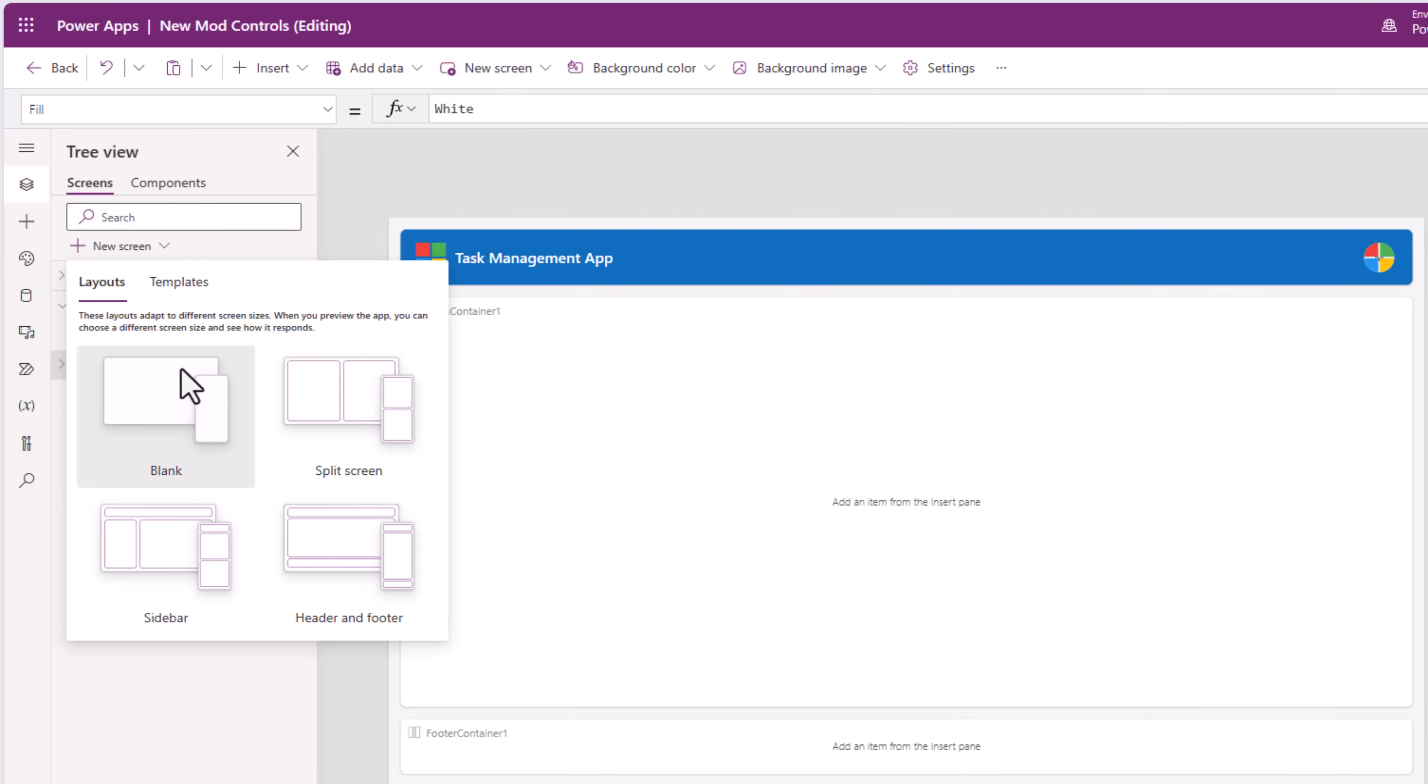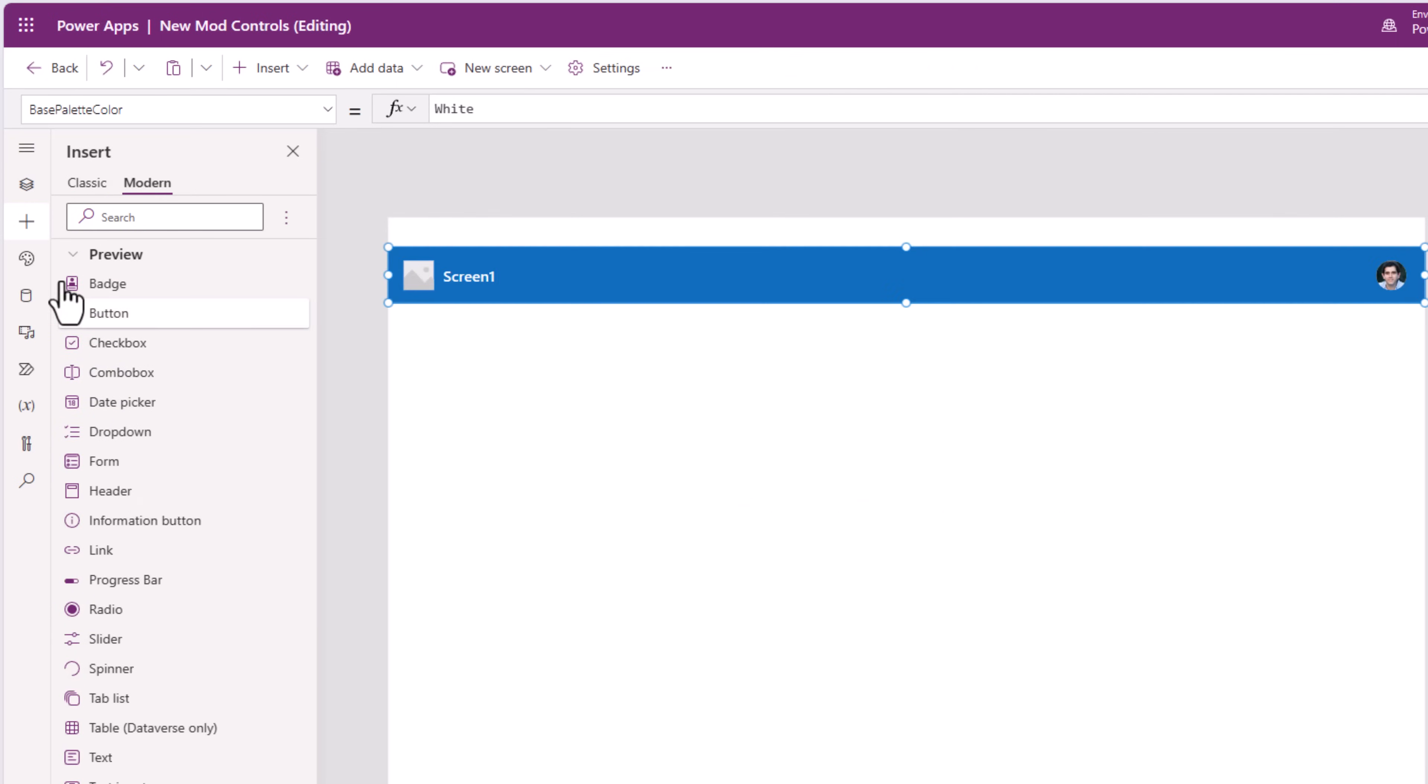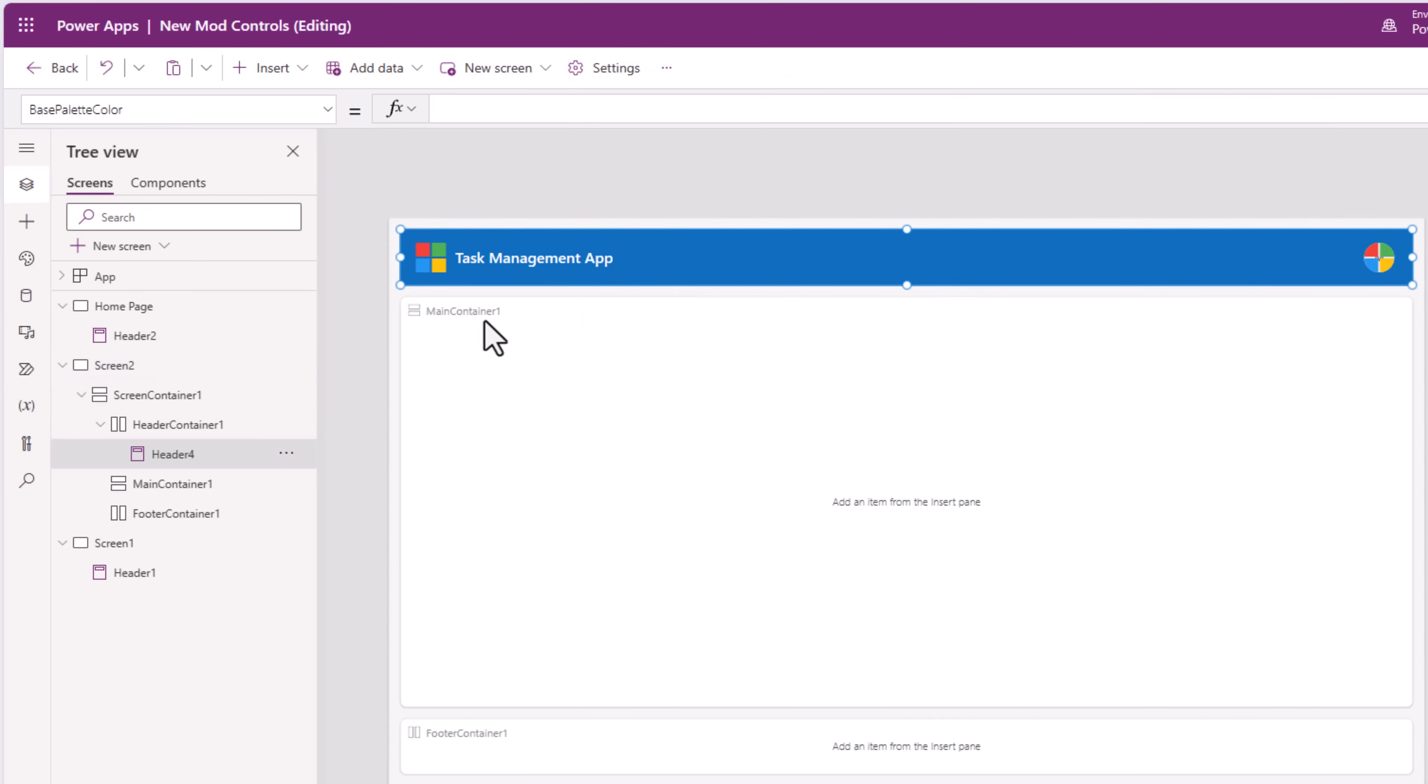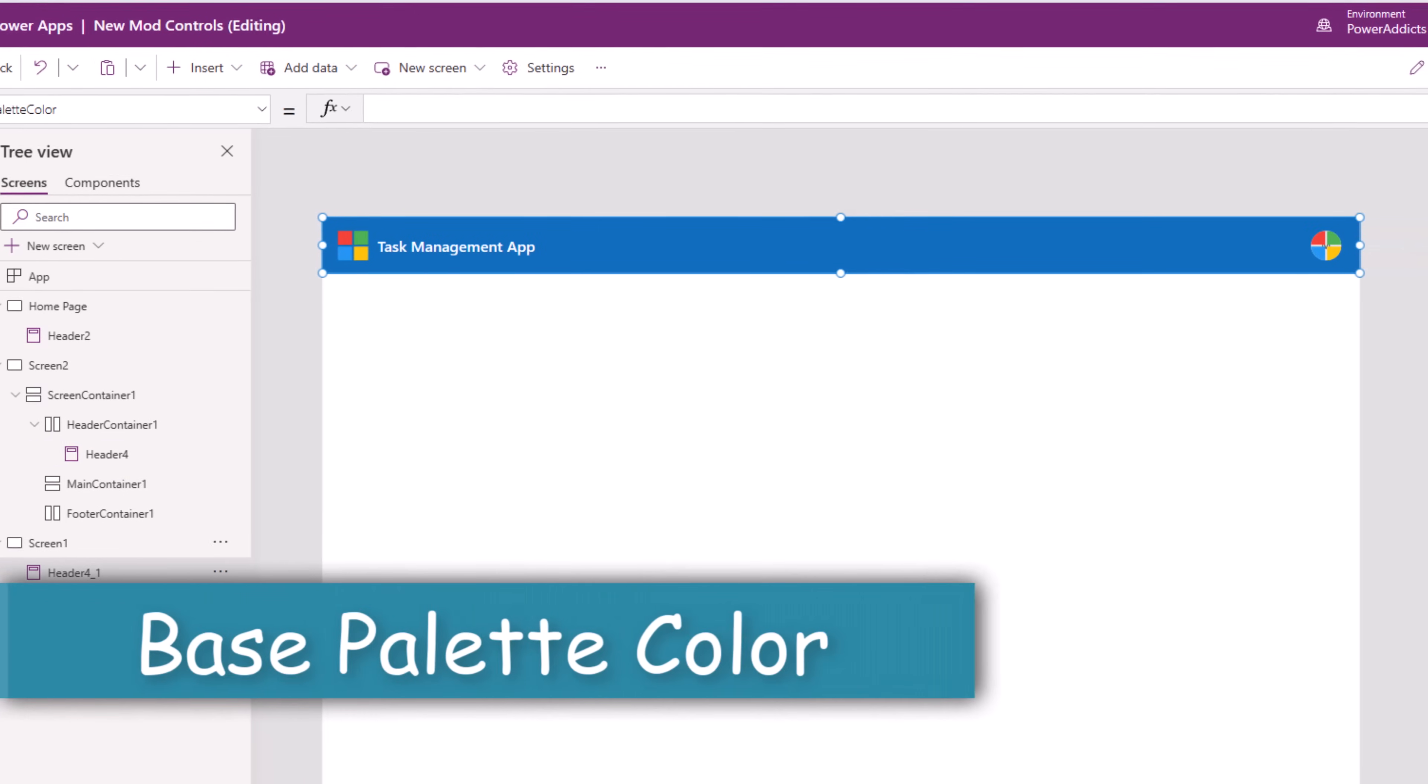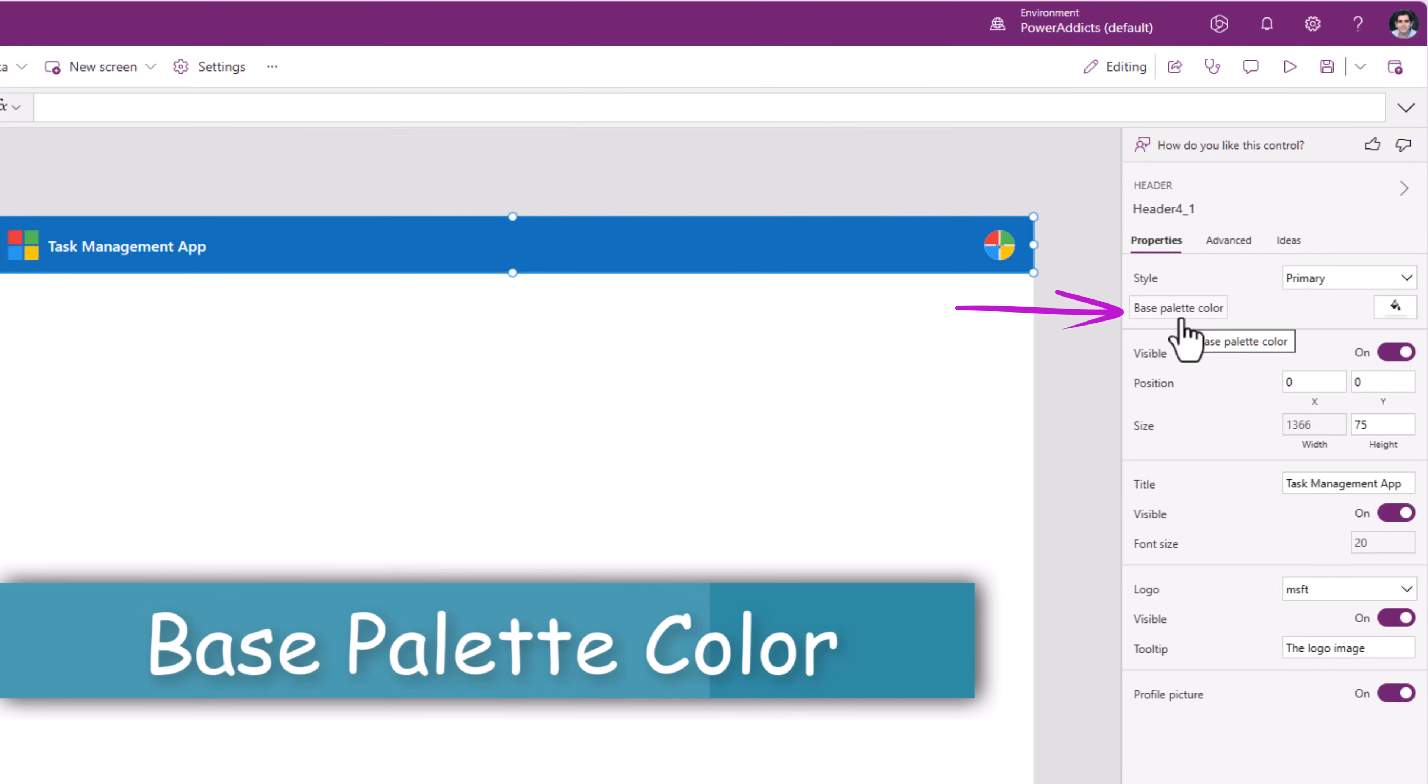It won't directly replicate what I have before unless I go and copy this control C, go to my new screen and paste it control V. This control also has a property called base palette color.